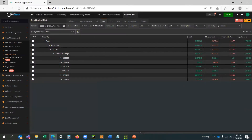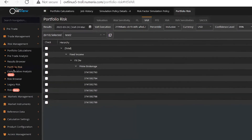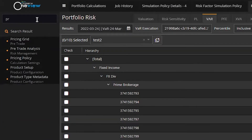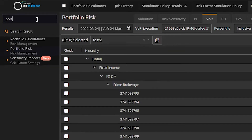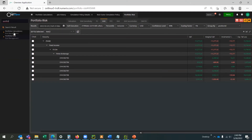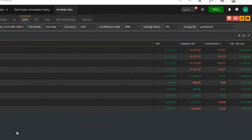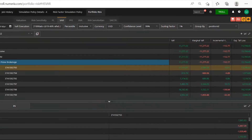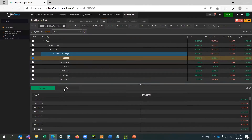Some of the key features of One View for Market Risk include pre- and post-trade risk analysis, whereby users can slice and dice using intuitive market risk dashboards and real-time analytics to calculate and view all flavors of VAR, P&L, and VAR analysis.